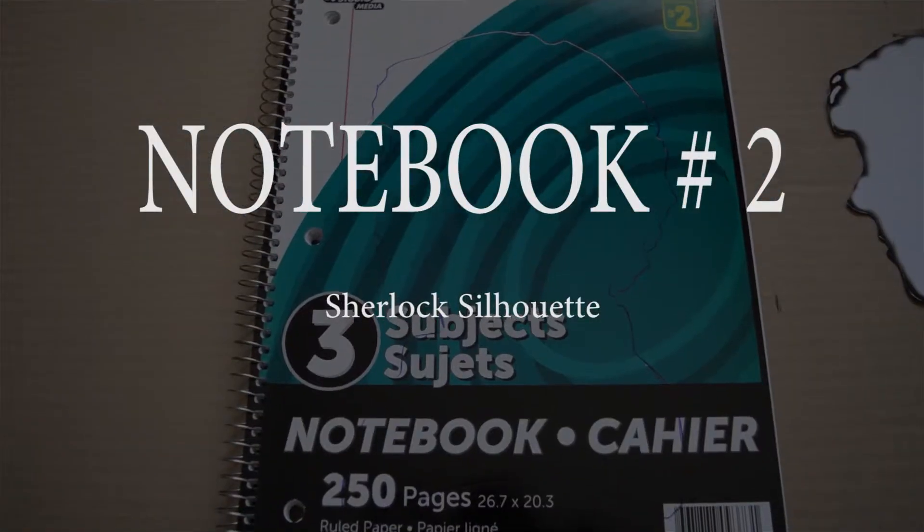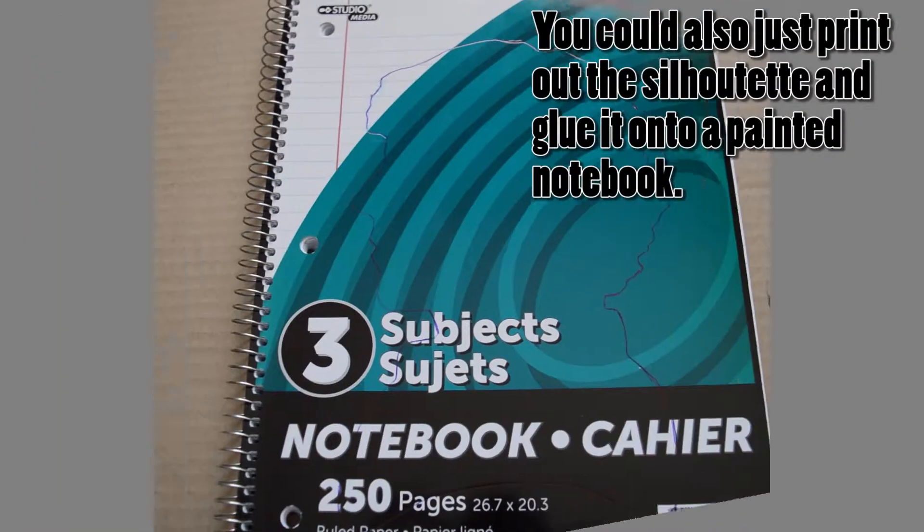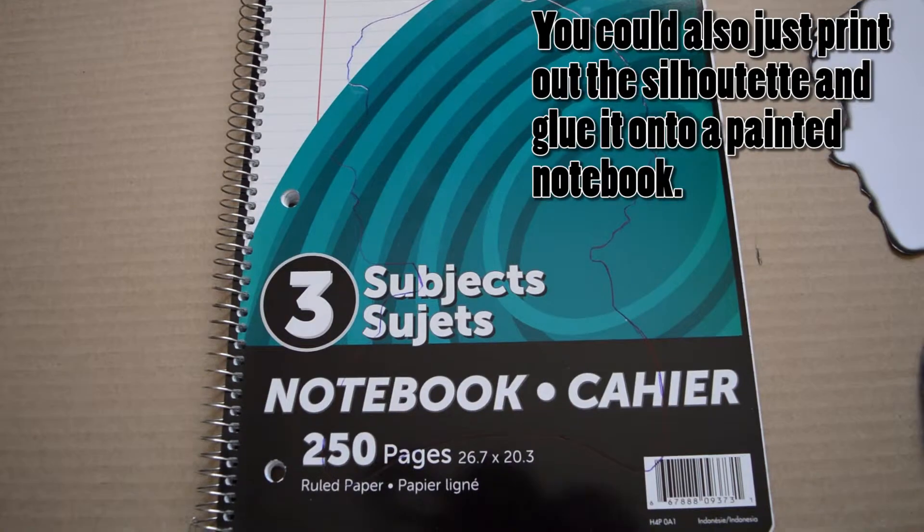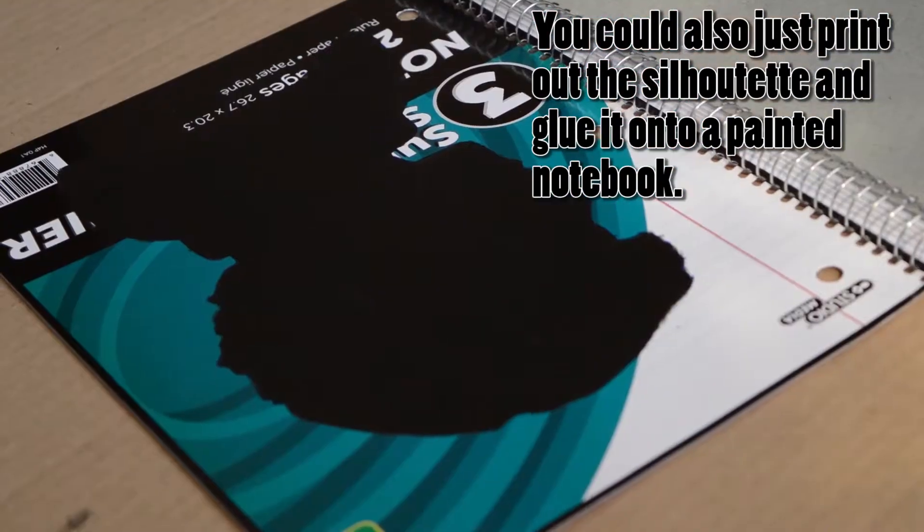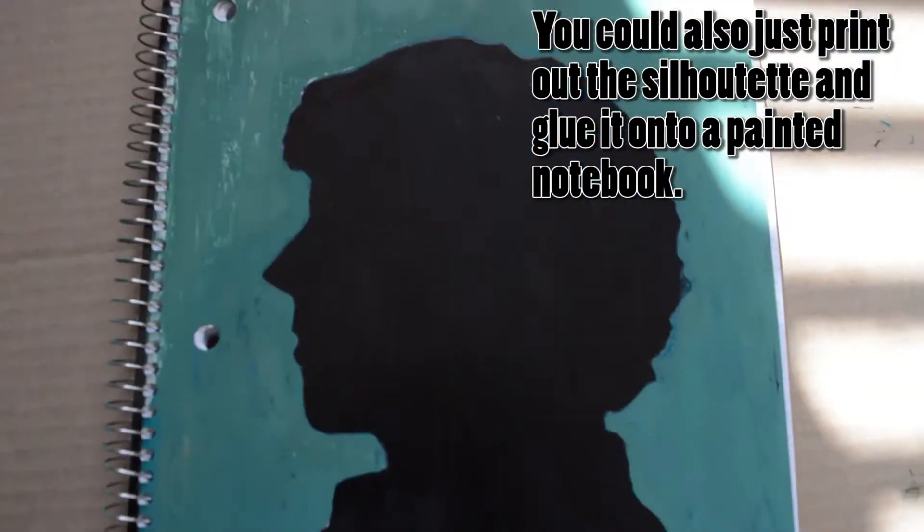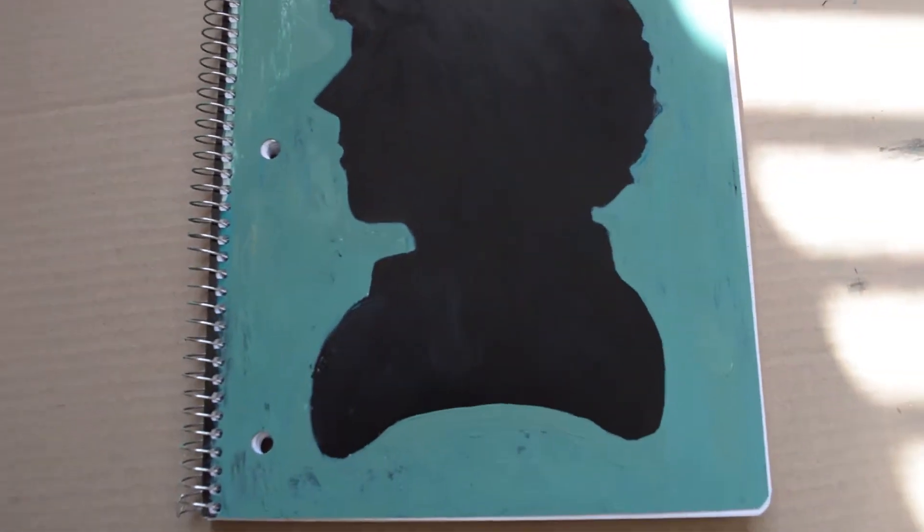For notebook number two, I printed off Sherlock's head in a silhouette form. Then I traced it onto the notebook and I painted it black and then I painted the background minty green.